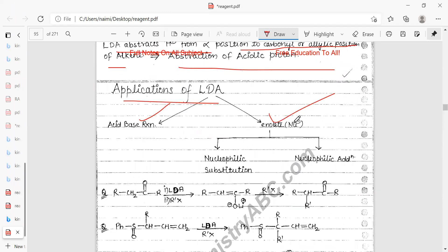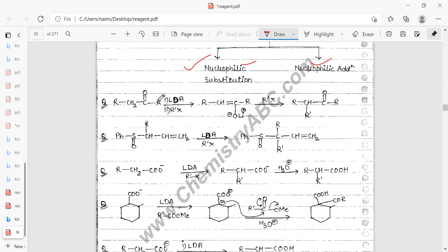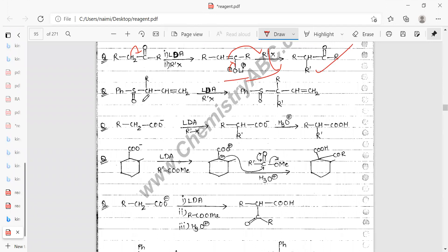LDA abstracts hydrogen from the alpha position relative to a carbonyl or from an allylic position. Application of LDA involves acid-base reactions and enolate formation. The enolate attacks an ester — LDA abstracts from the less hindered alpha carbon, forming a lithium enolate. The enolate then attacks the electrophile, displacing OR⁻ and giving the product after protonation (H⁺ from hydronium ion).